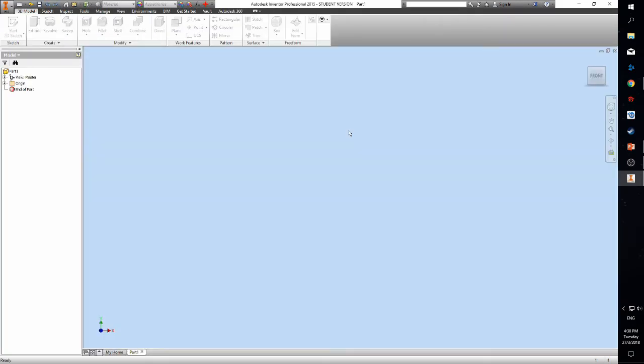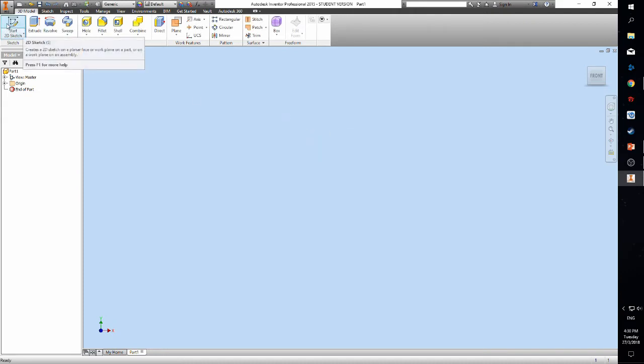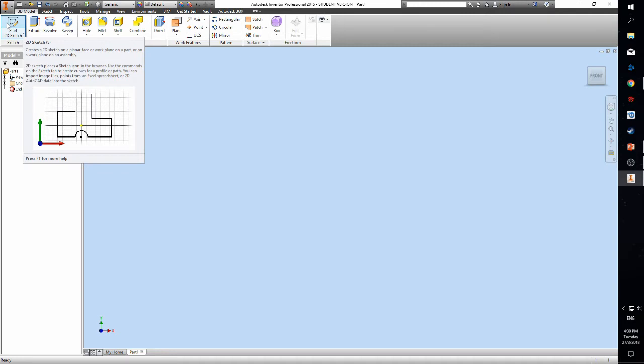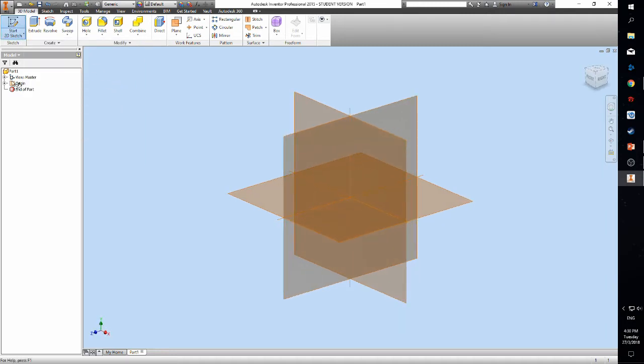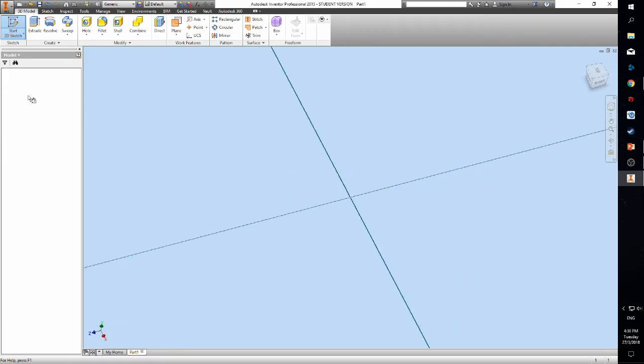You can now begin modeling. To start sketching, click the start 2D sketch. For this exercise we will use the XZ plane.